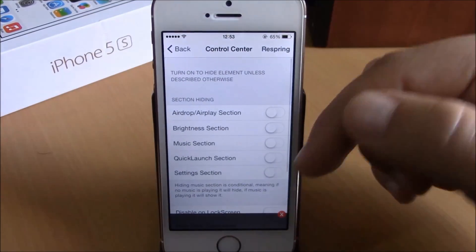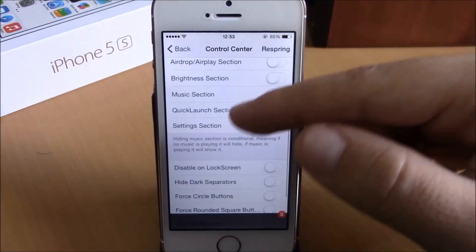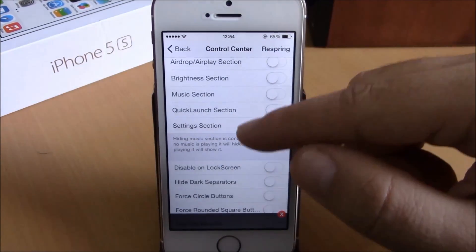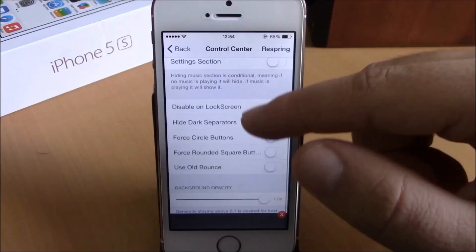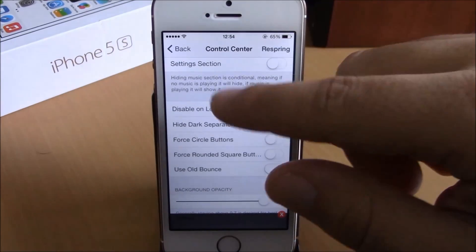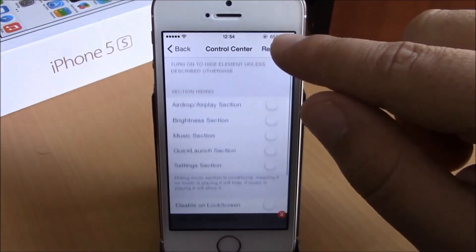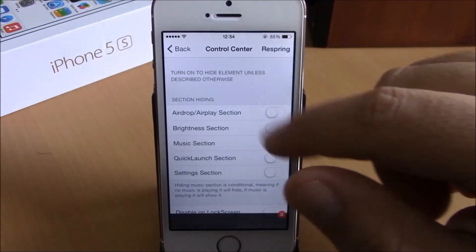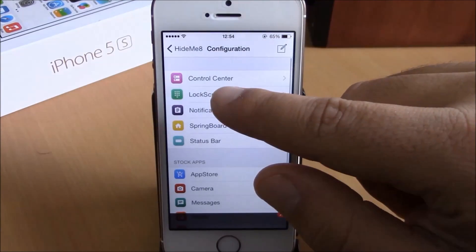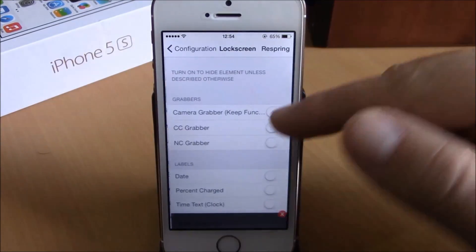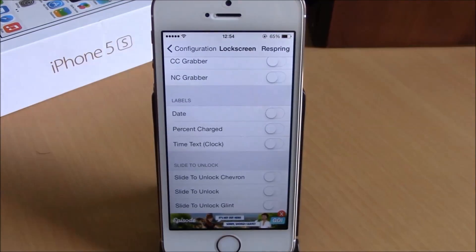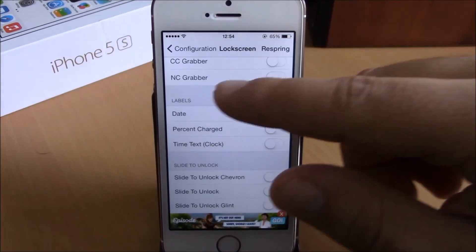If we go to Control Center, here you can hide different sections of the Control Center, also hide the separators, and then just hit the respring.